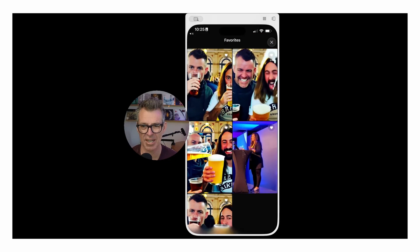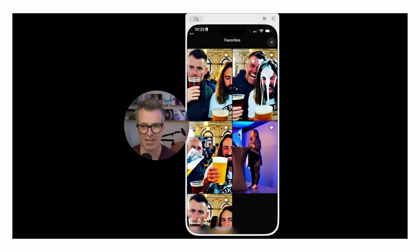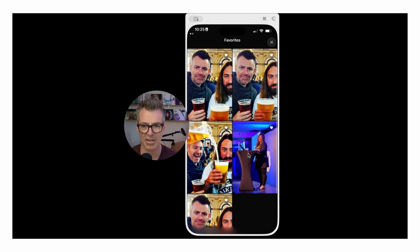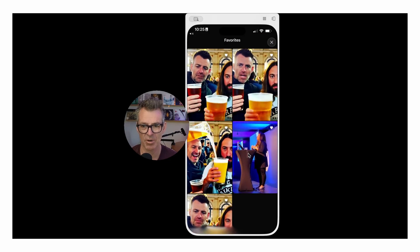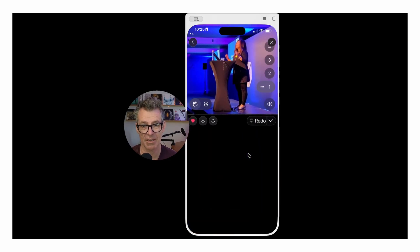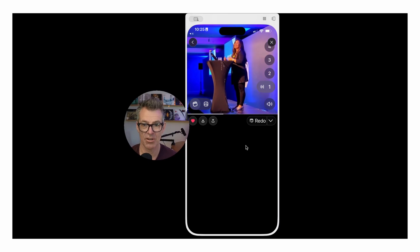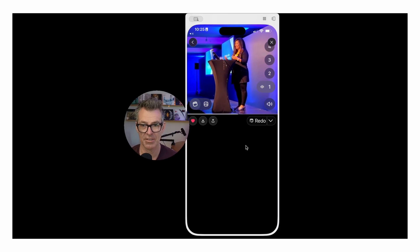I'm not sure of the use case other than making it fun. Here's a work colleague of mine — it was a static photo and I made her animated.